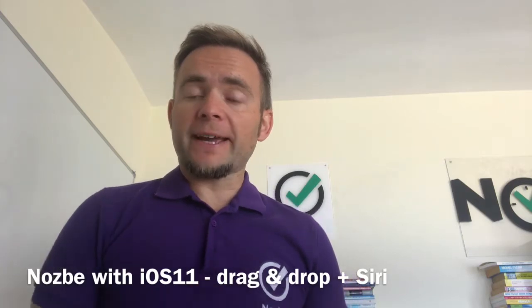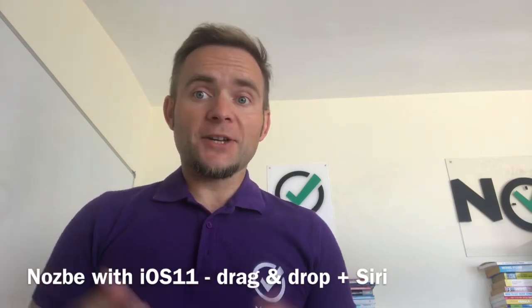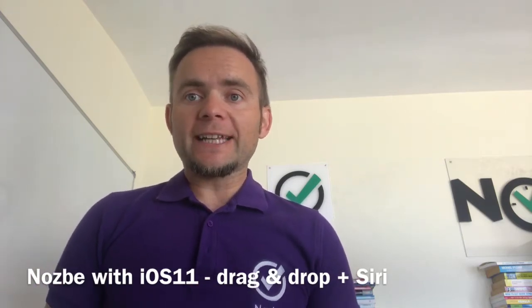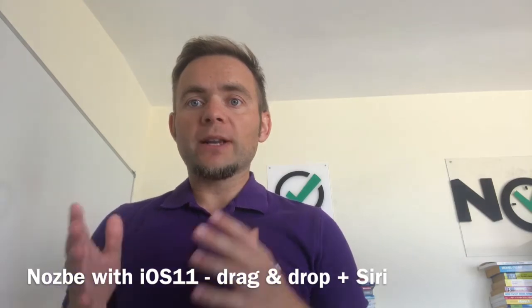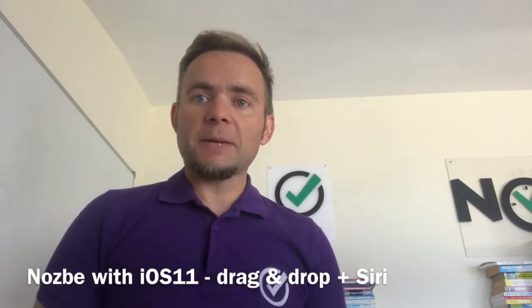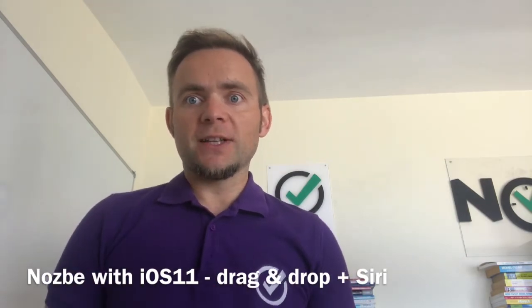I have iOS 11 on my iPad because I'm iPad only. I use iPad for work and I want to show you how drag and drop works already in the production version of Nozbe 3.5.2 and how Siri will work with Nozbe in version 3.6 when iOS 11 ships. So let's check it out.